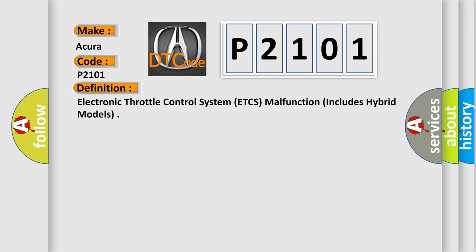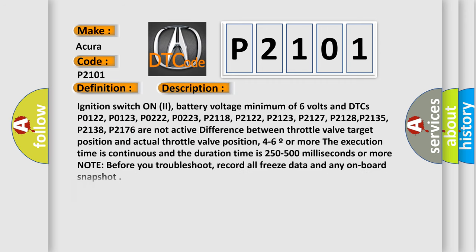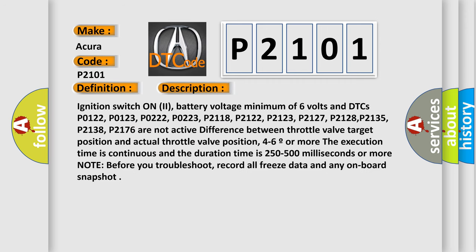And now this is a short description of this DTC code. Ignition switch on 2, battery voltage minimum of 6 volts and DTCs P0122, P0123, P0222, P0223, P2118, P2122, P2123, P2127.